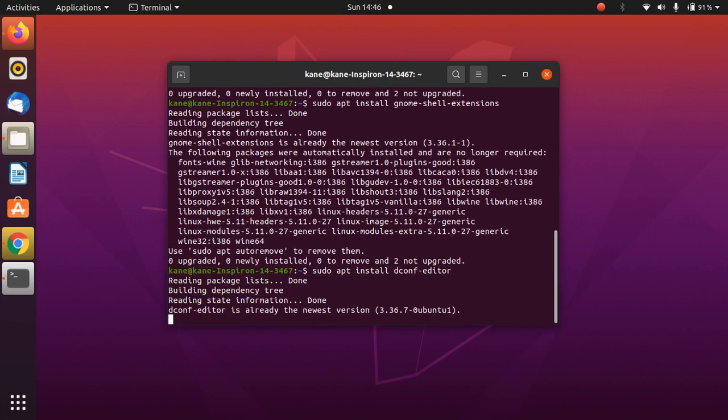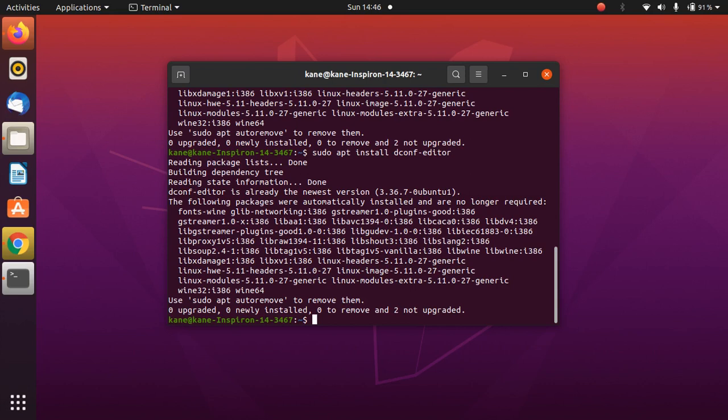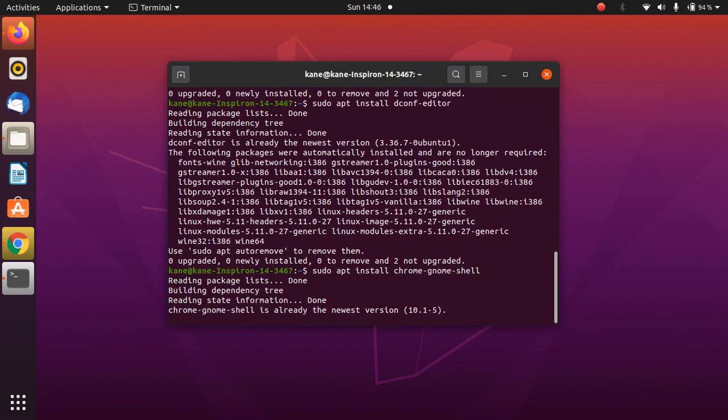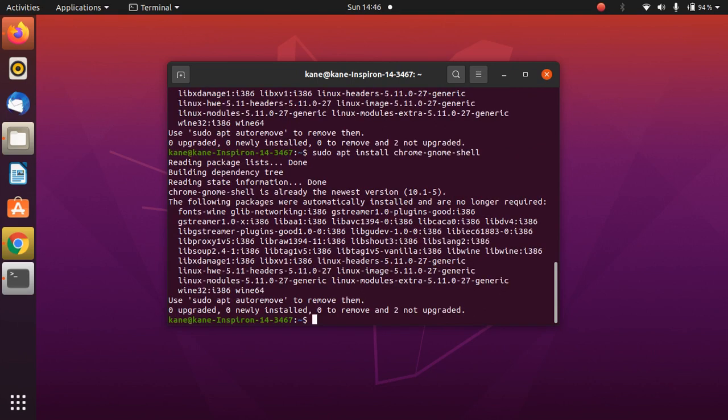Just press enter. Now after you have done with the fourth command, we will install the last package. Again, repeat the same command sudo apt install and now we will install the last package which is chrome-gnome-shell. Now we are done with all the installation part.